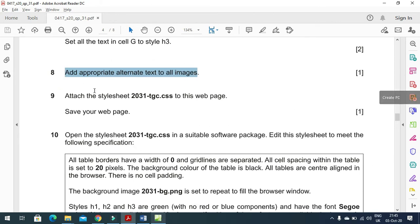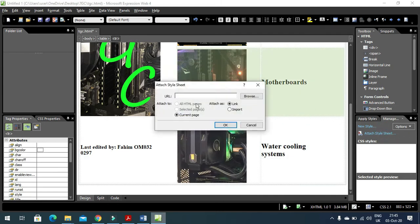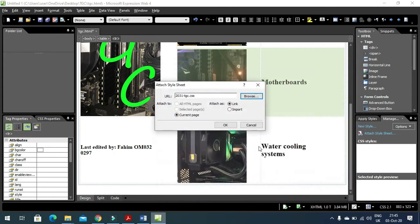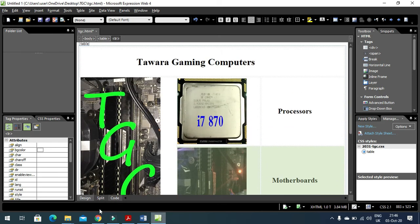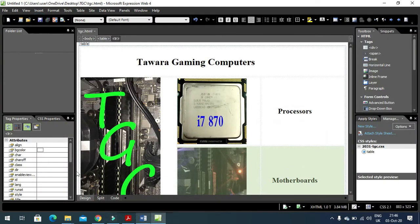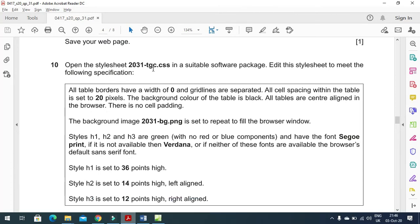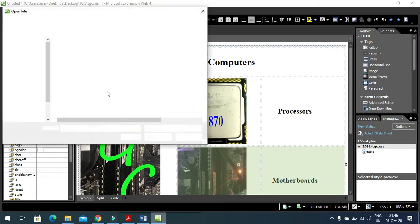Now attach the style sheet to the web page. Click Attach Style Sheet, browse to the Desktop, go to the TGC folder, and attach the style sheet to it. The web page will now reflect the style sheet. Save the web page. Then, moving forward, open the style sheet file 2031_tgc.